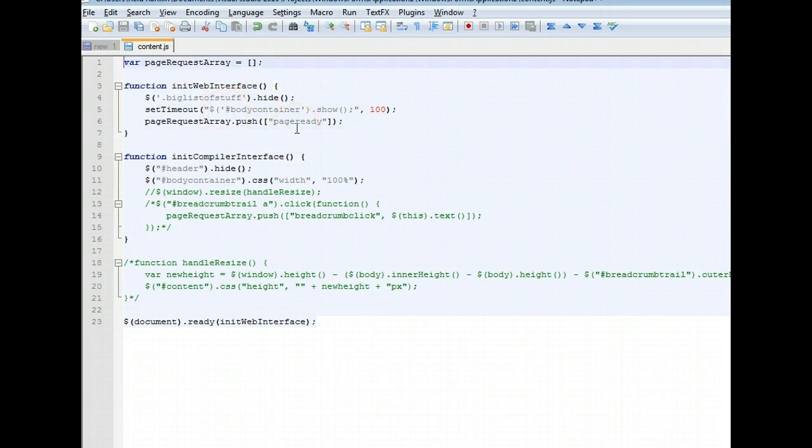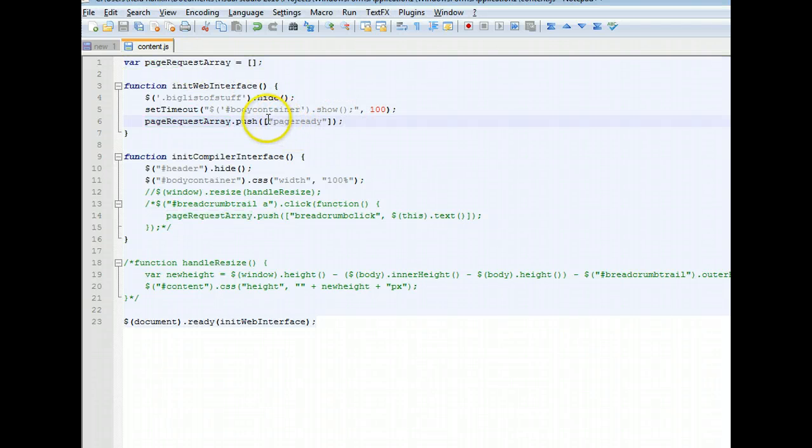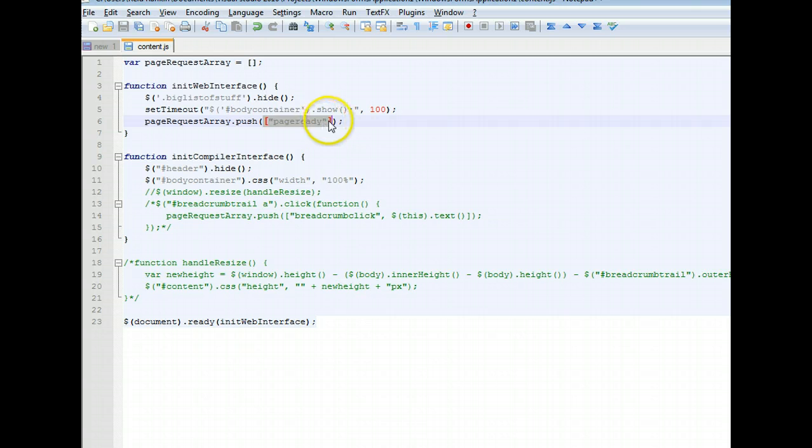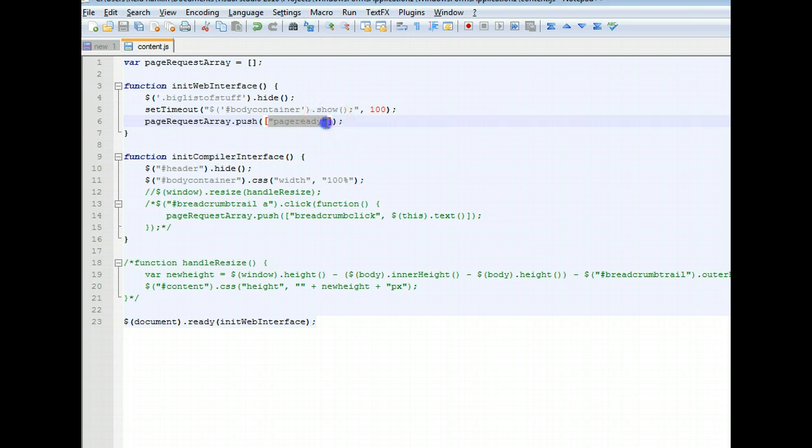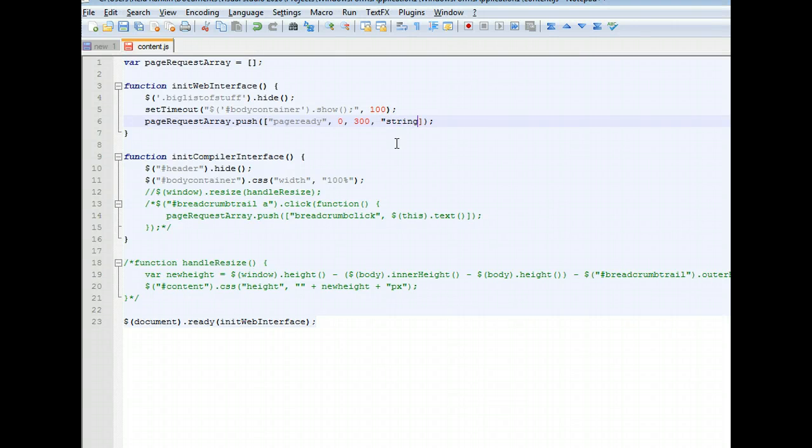When my DOM is ready, I'm going to push onto this page request array, another array that contains as the first parameter the name of the function that I want to call. If I had additional parameters, I would add them as such 300, that could be the number of milliseconds to wait before performing an operation, something like that, maybe a string.